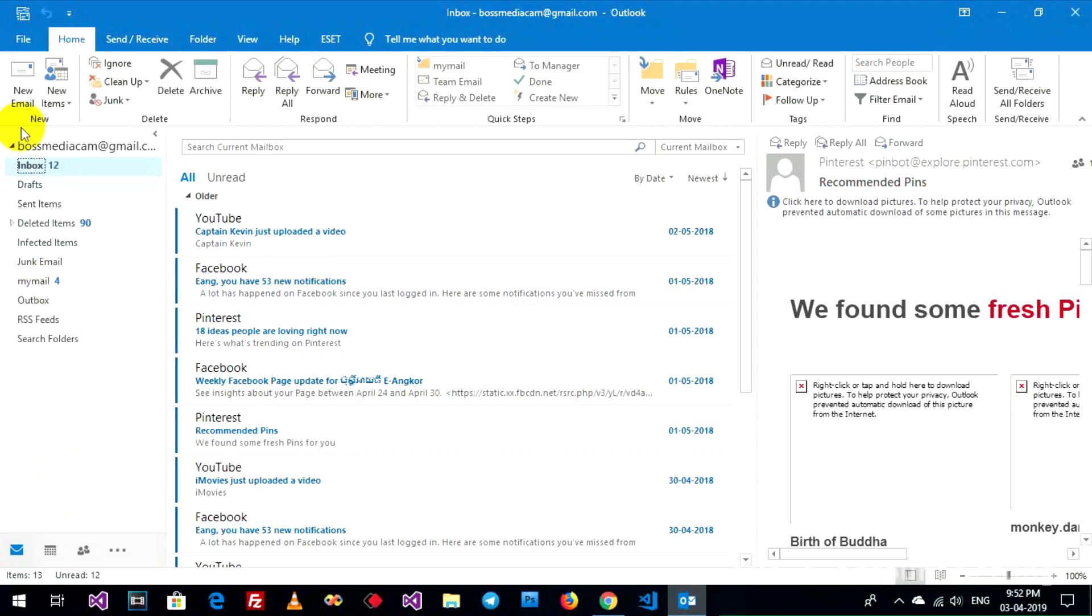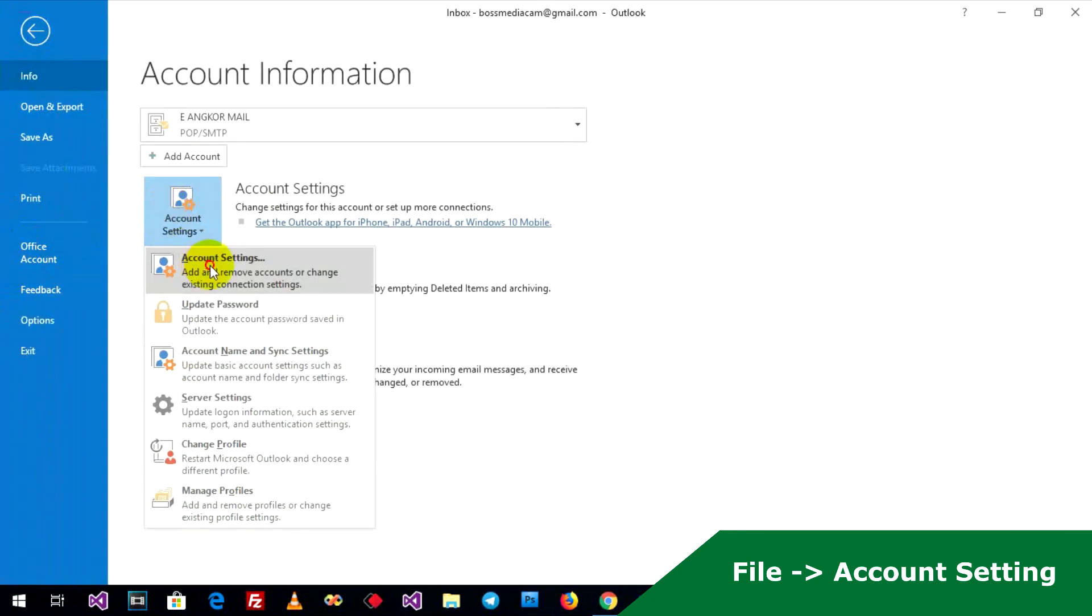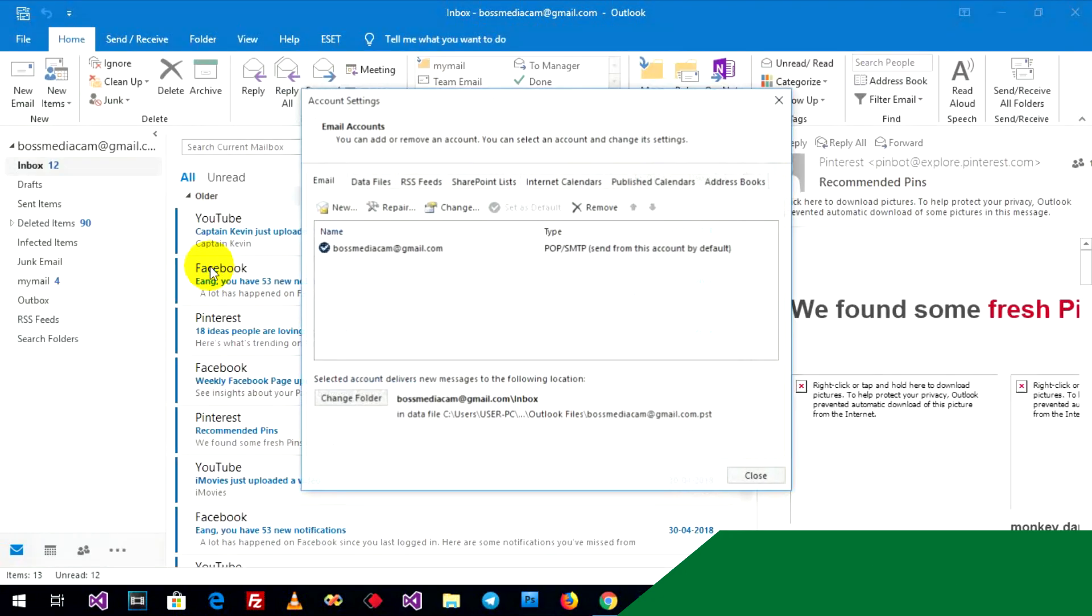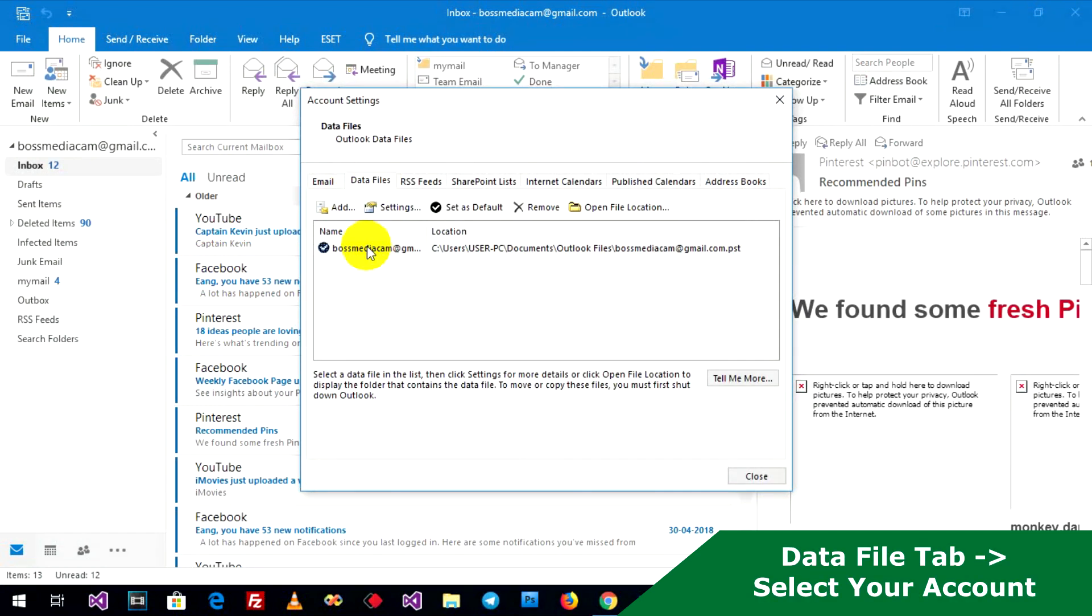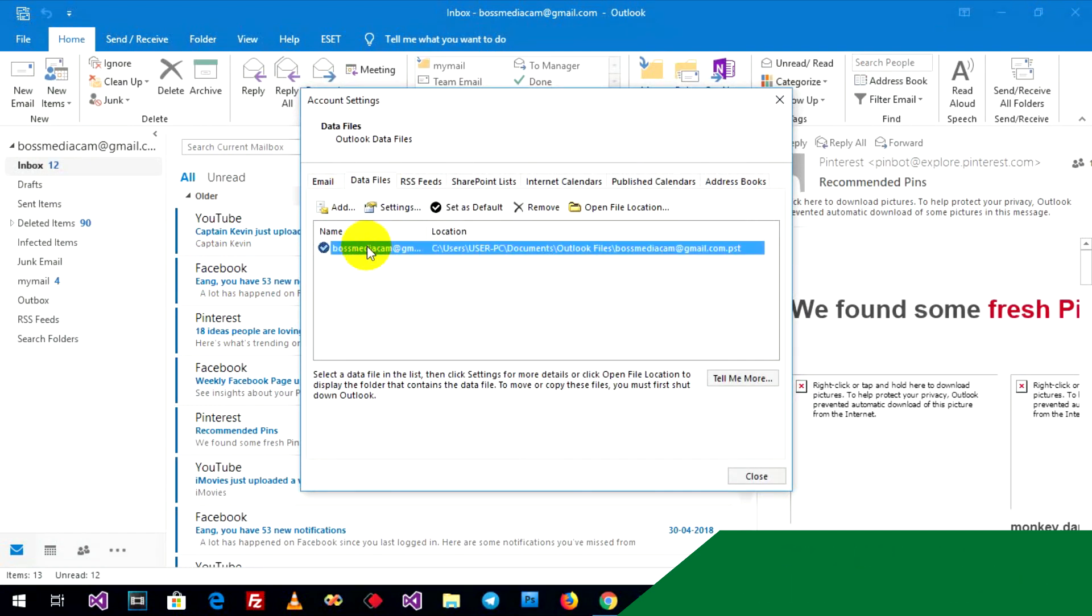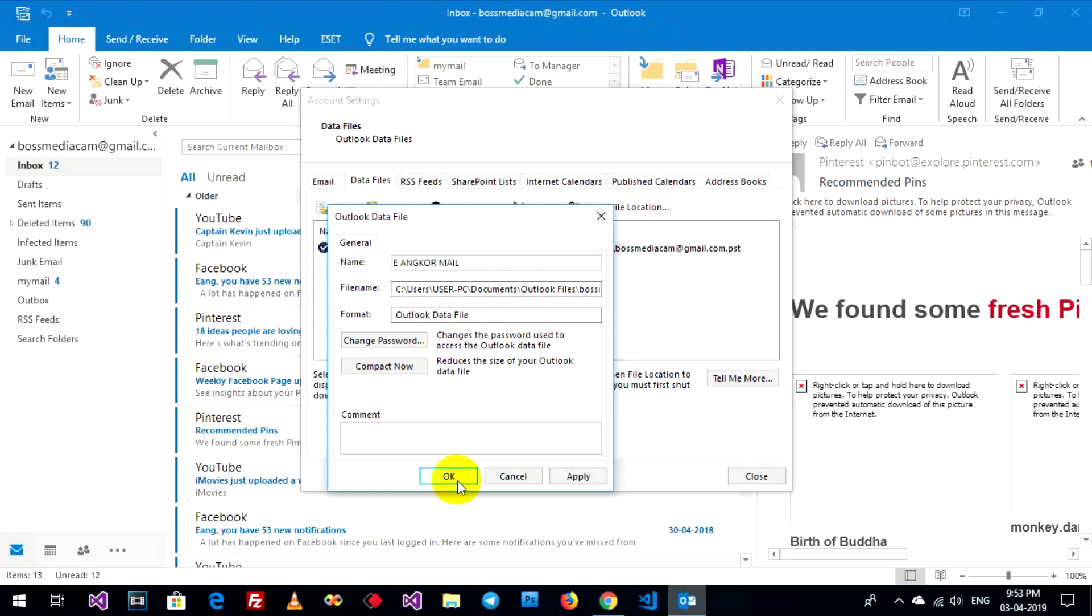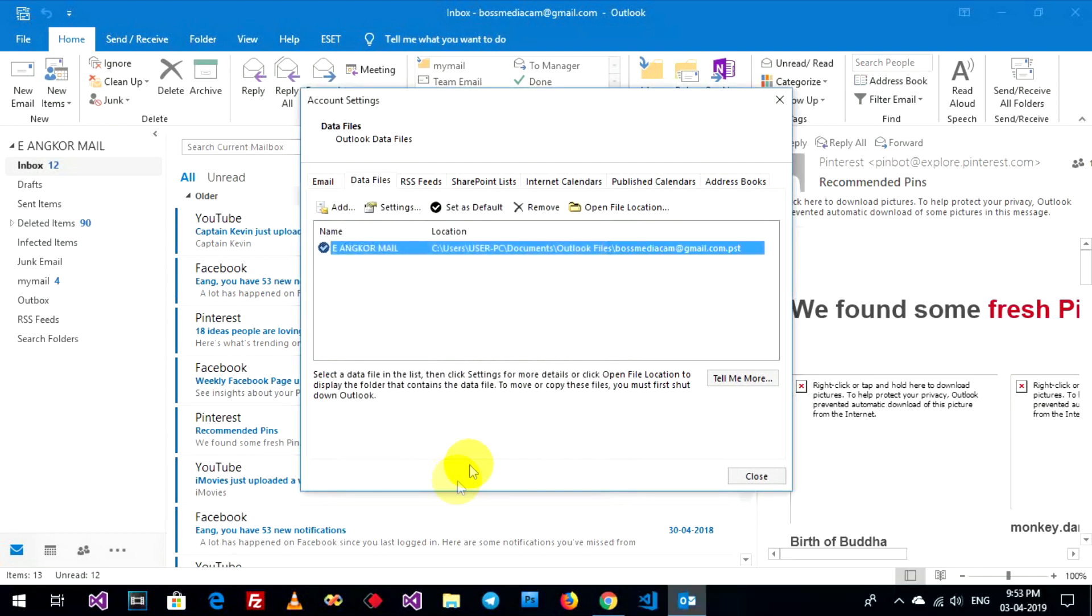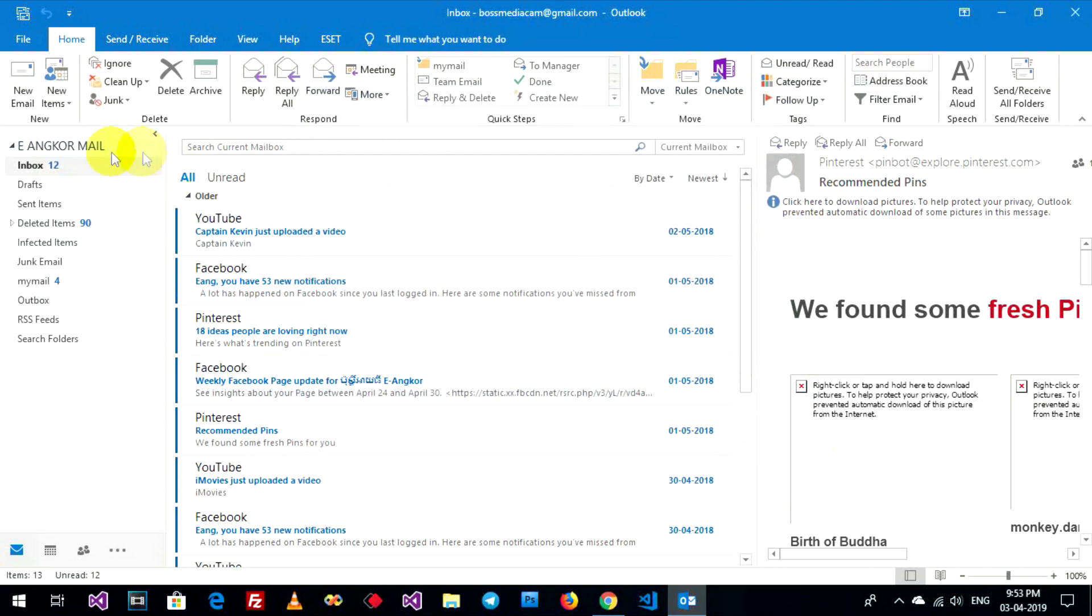And go to File, Account Sharing, Data File, select on your email name, Settings, Change, explain name. OK, close. It will change on here.